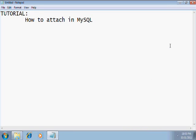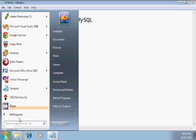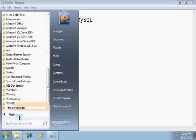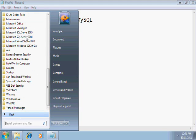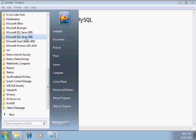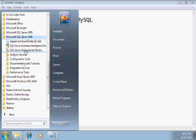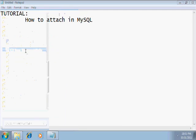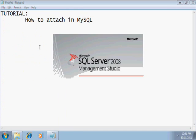Hi. This video will teach you how to attach in MySQL. First, you have to open your SQL. It is SQL Server Management Studio.